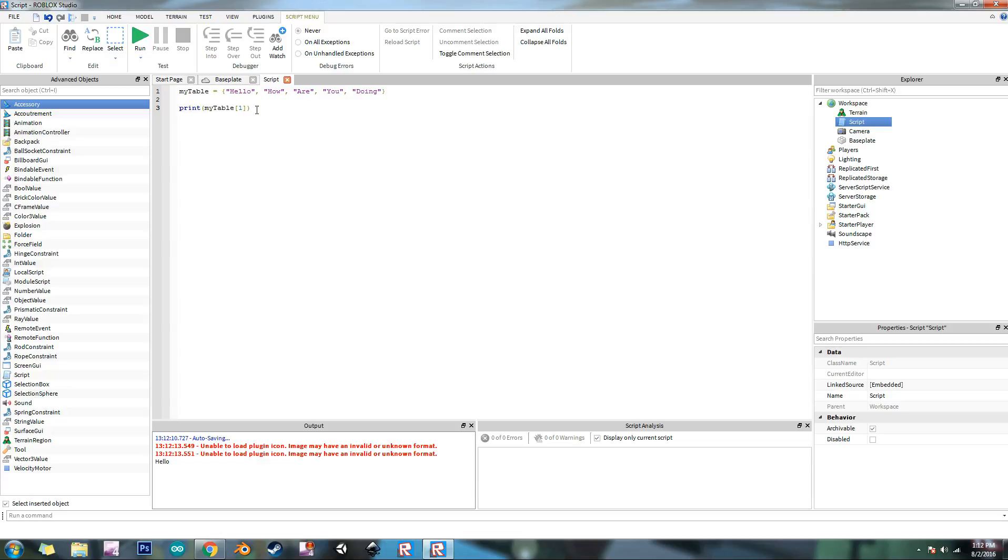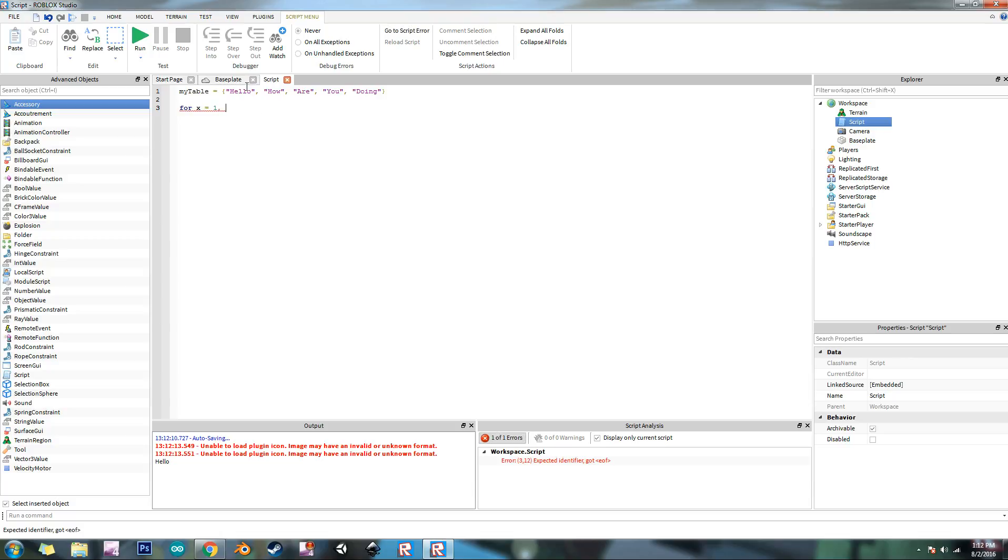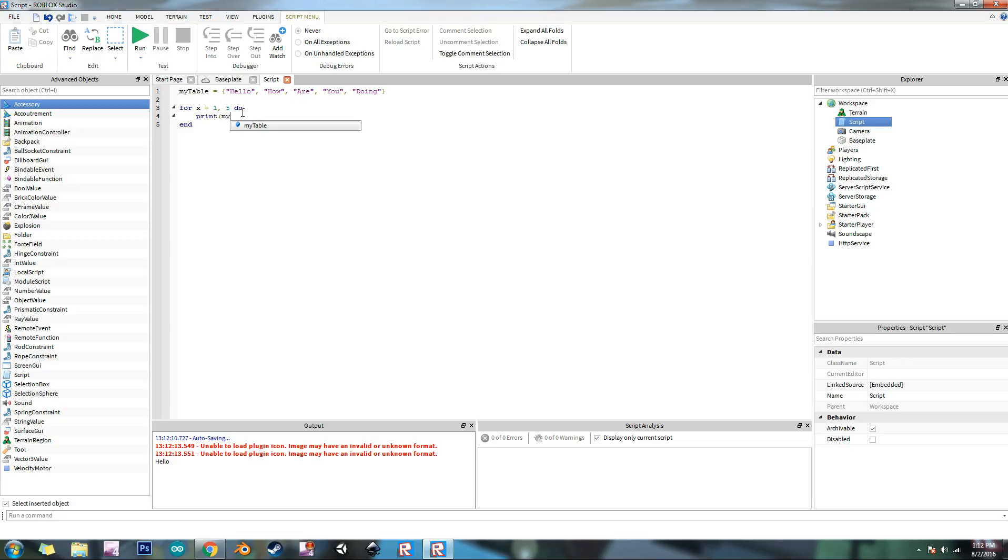Let's go ahead and stop. So now we can print out a bunch of stuff here. To make this easier, we're going to put it into a for loop. So for x equals 1, and then there's five values in that table, so 5 do. And then we're going to print my table x.